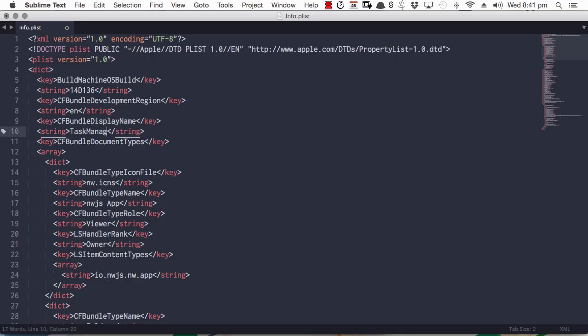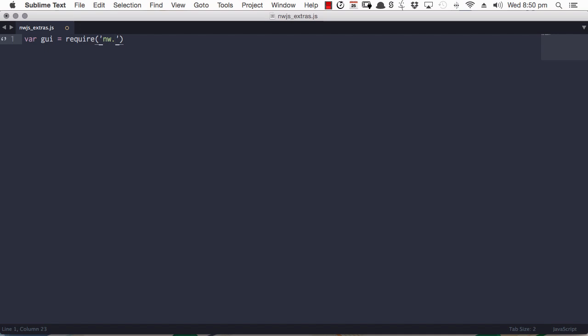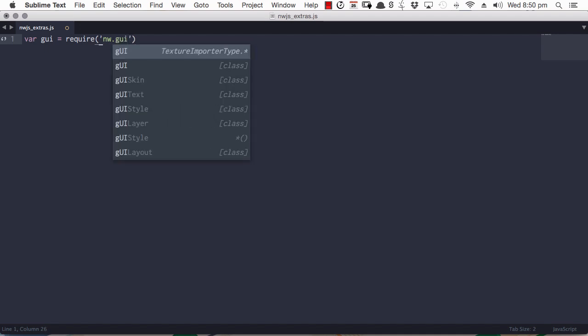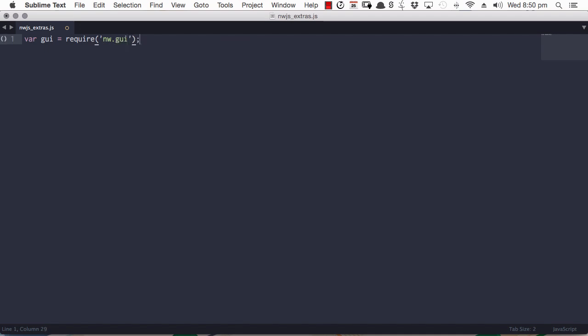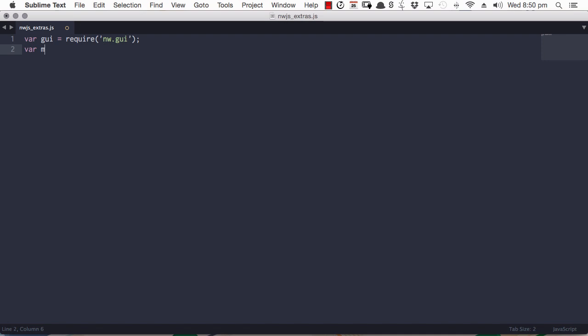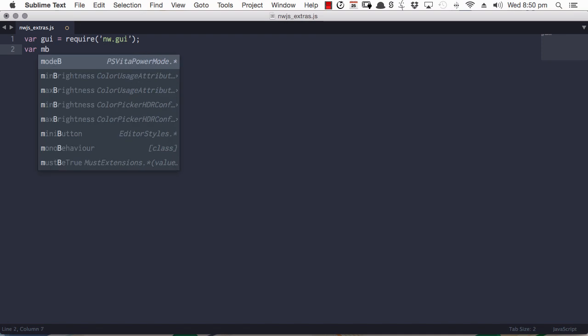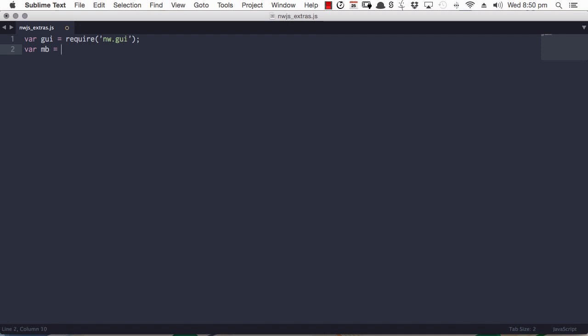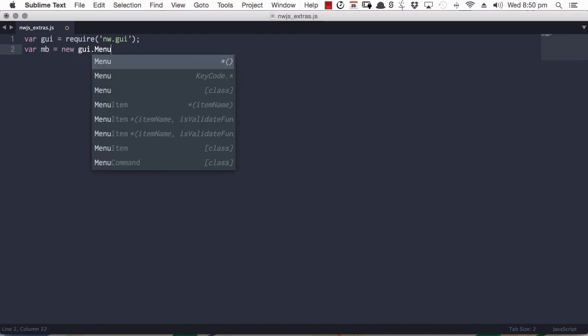And once you see how straightforward these steps are and how quickly you can move through them, this is going to open up a whole new world of opportunities for you. So let's jump right in and learn how to convert a web app to a Mac app using NWJS.